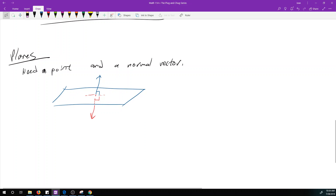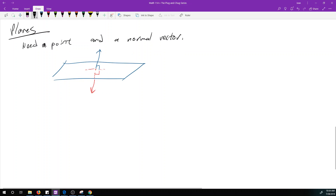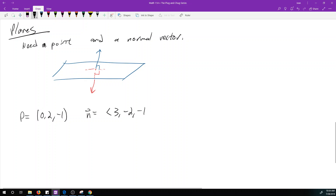Let's say we have the point P = (0, 2, -1), and n is my normal vector: n = (3, -2, -1).